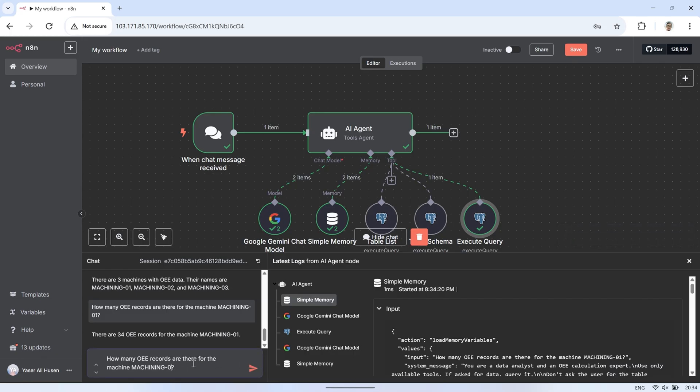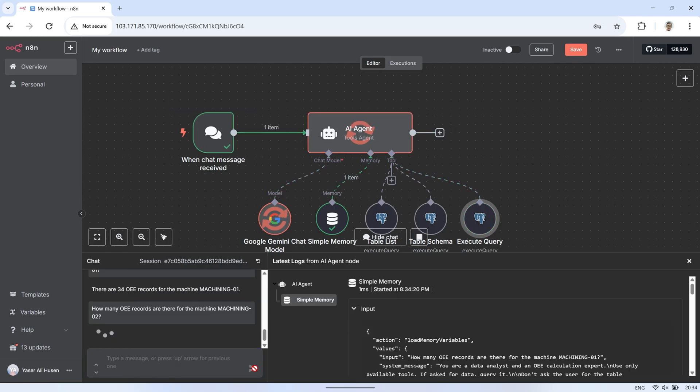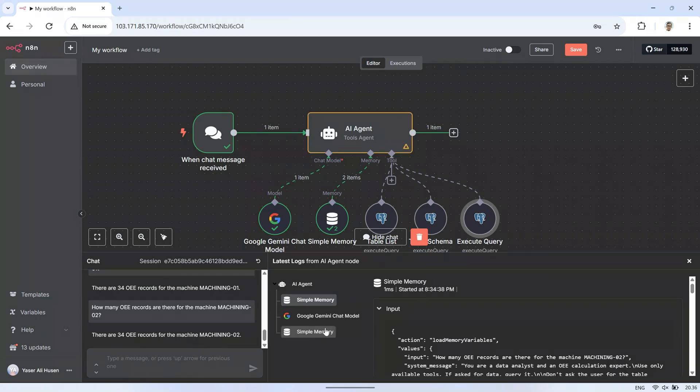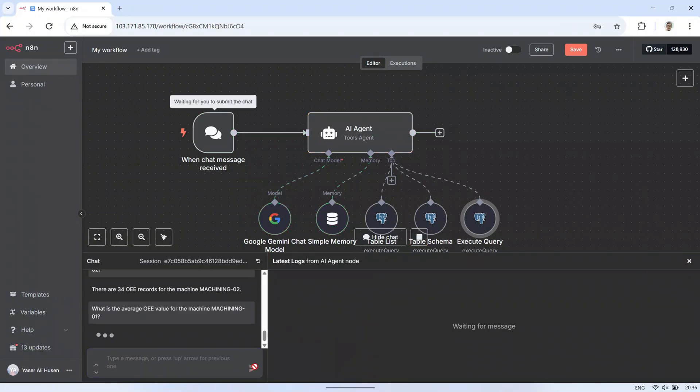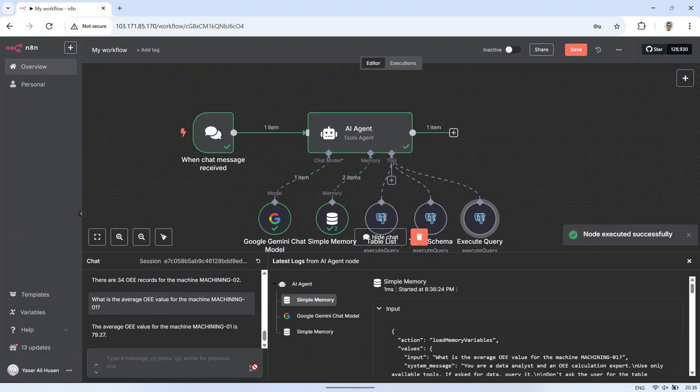We can see that sometimes the AI doesn't use the Execute Query tool when answering a question. This happens because the question has been asked before, and the answer is already stored in simple memory. By recalling this stored context, the AI can respond instantly without running another query, which helps reduce processing time and database load.